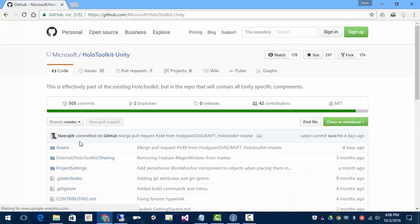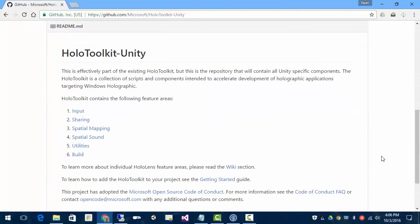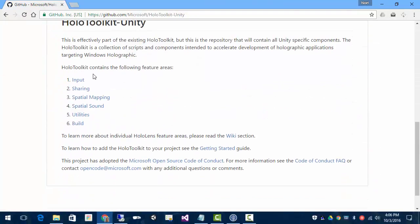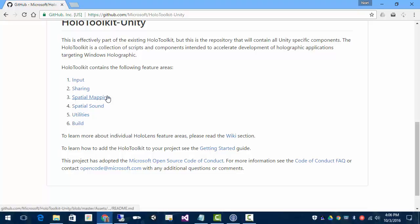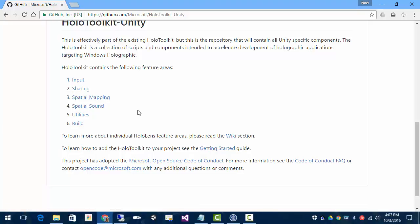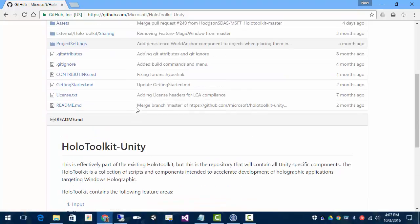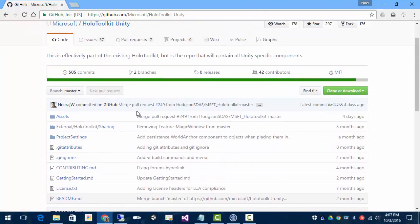It's going to have lots of tools in it for tap input, sharing over a network, spatial mapping for the walls and the floors, knowing where things are at, even to understand what's a table and what's a chair. There's functionality built for that, spatial sound, and so on. Lots and lots of toys.